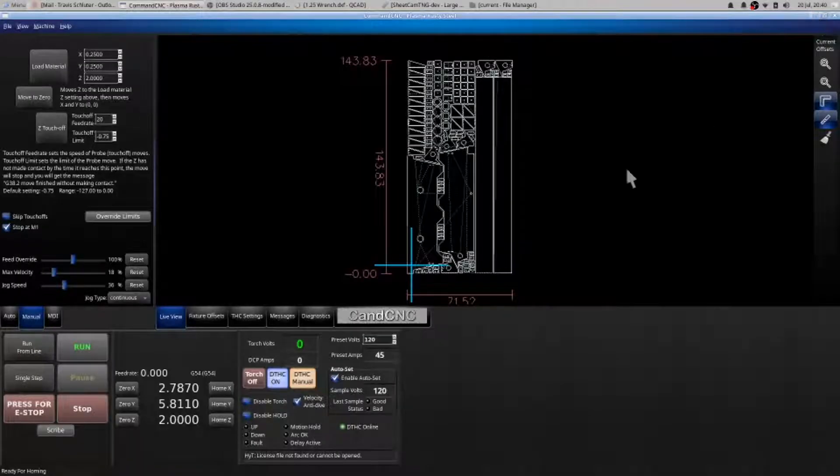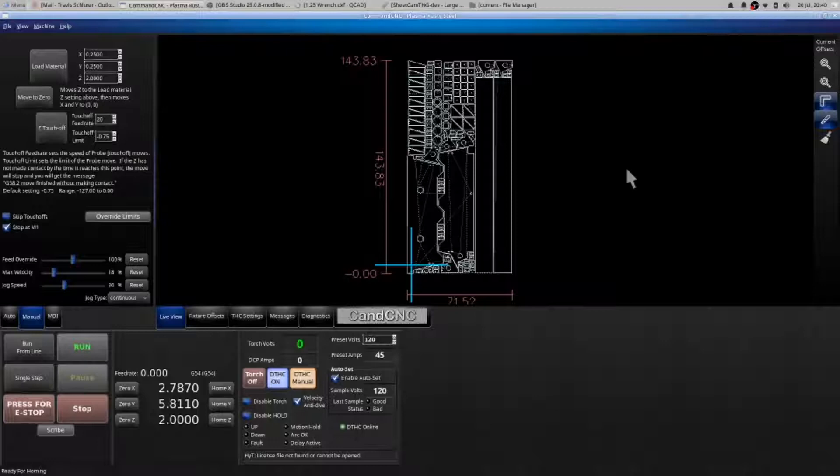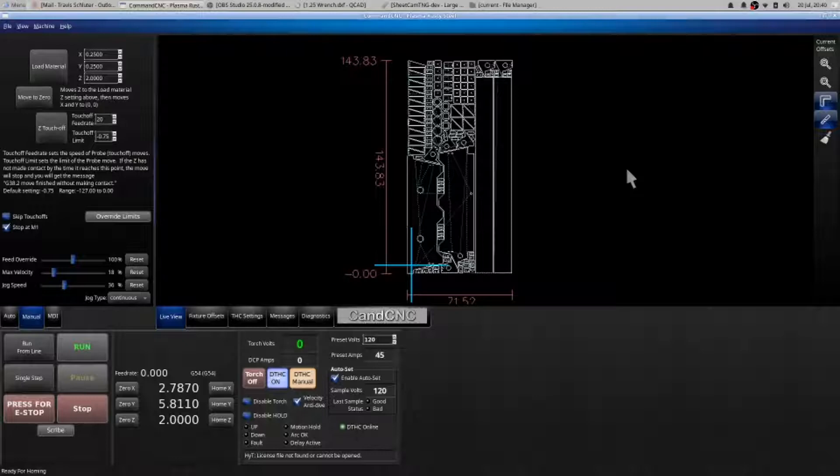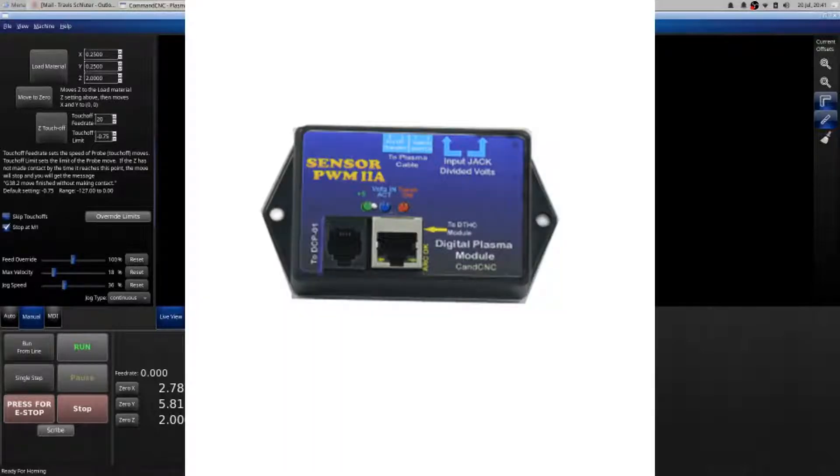In this video we're going to go over common problems with the digital torchite not operating correctly. Your digital torchite is a box located on your power unit, the PWM2 module. You need to verify the condition of the wires that come out of the top.